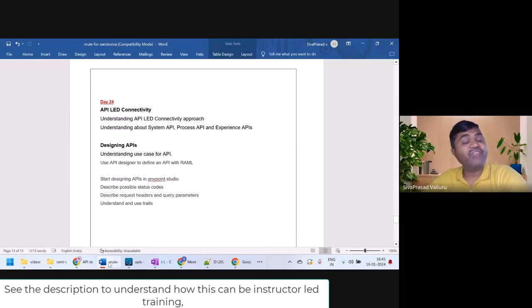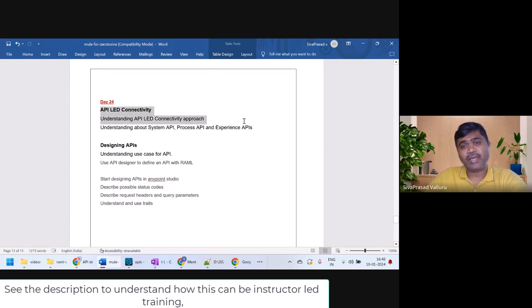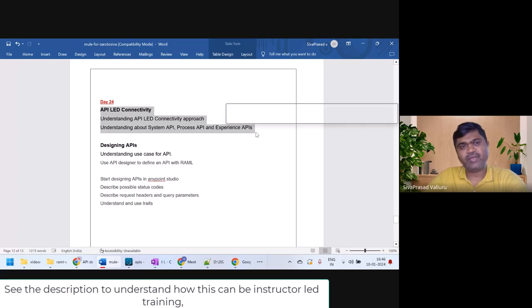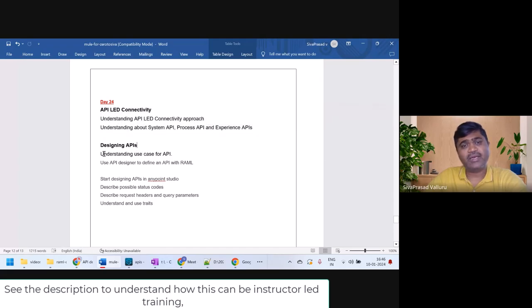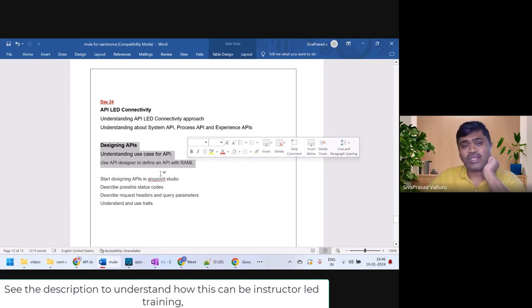Hello, we are on day 24. I hope you have seen the previous two videos where I discussed API-led connectivity in one video, and we started designing our APIs using Design Center where we started a basic grammar.